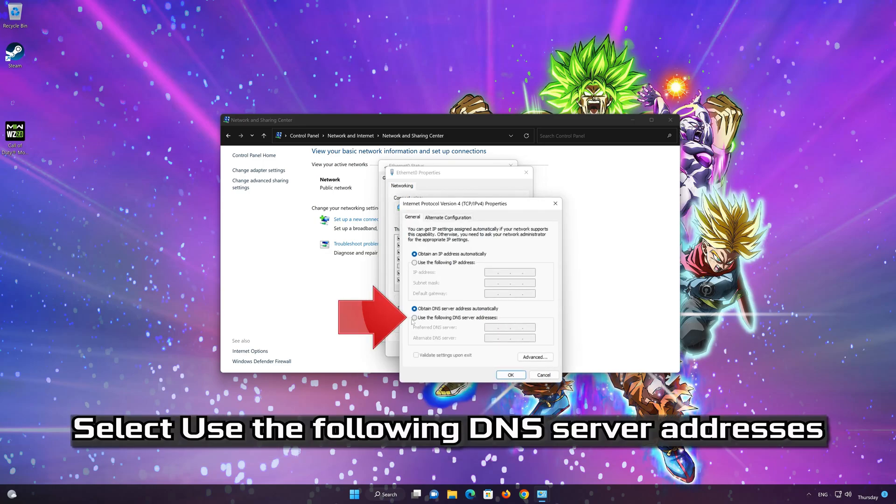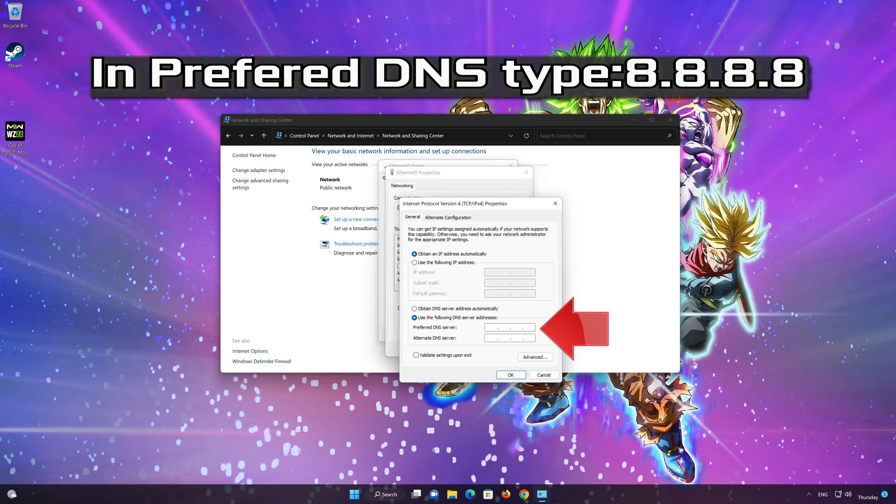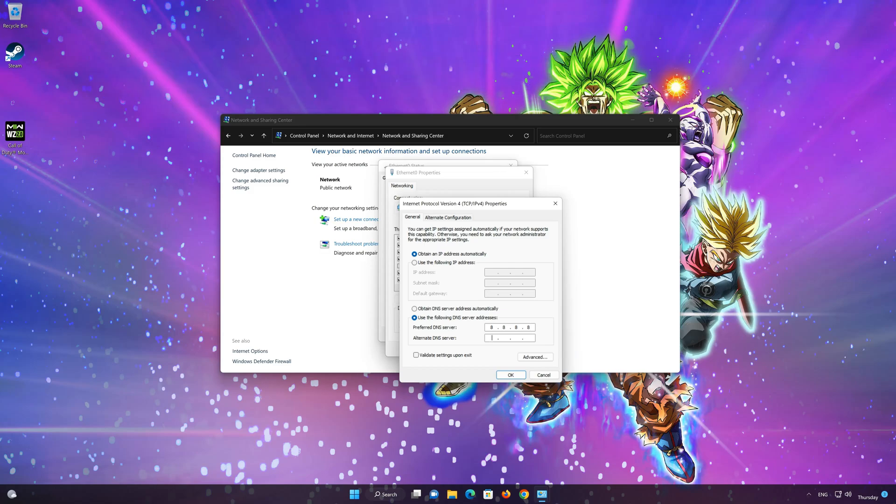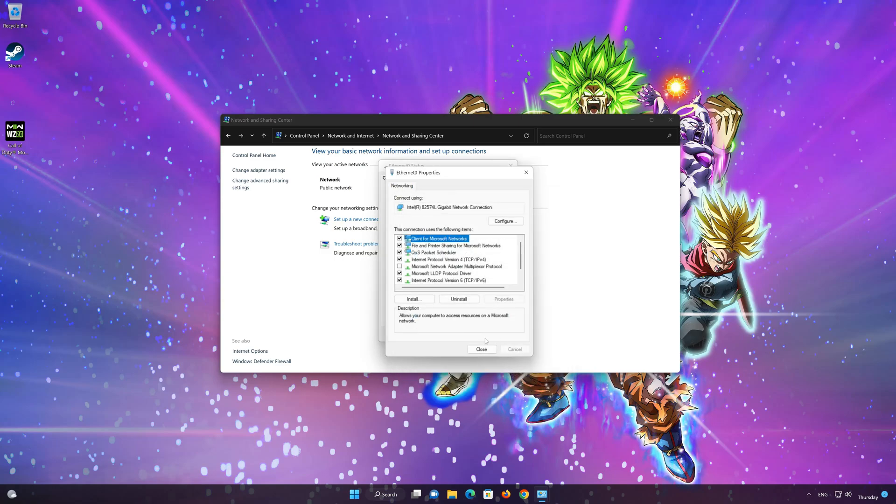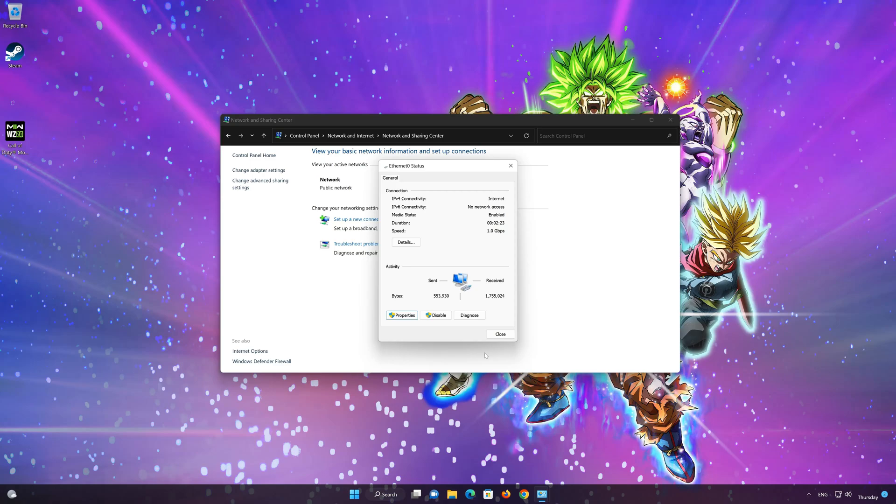Select use the following DNS server addresses. In preferred server type 8.8.8.8. In alternate server type 8.8.8.4. Press OK. If 8.8.8.8 didn't work then type 1.1.1.1.